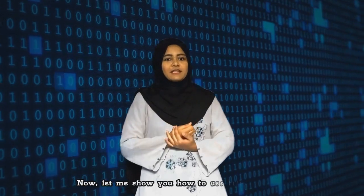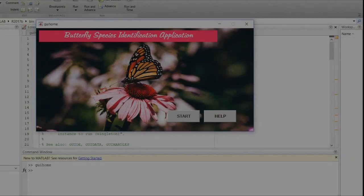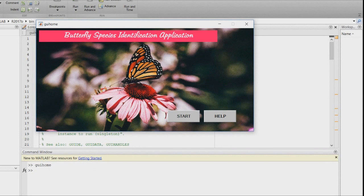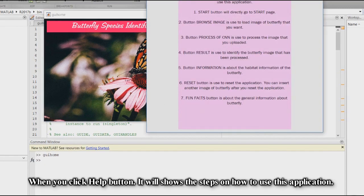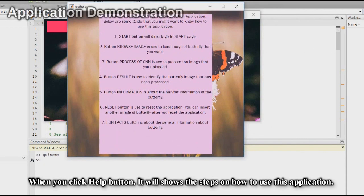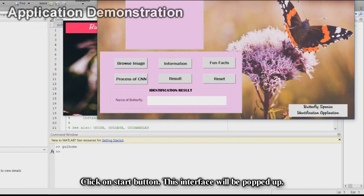Now let me show you how to use this application. This is the main interface of the butterfly species identification application, which consists of two buttons: a Start button and a Help button. When you click the Help button, it will show the steps on how to use this application.